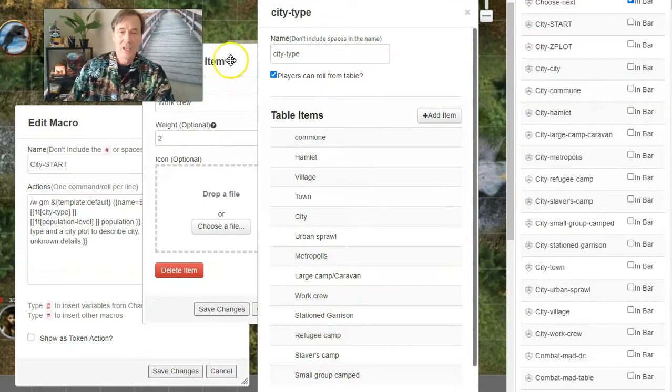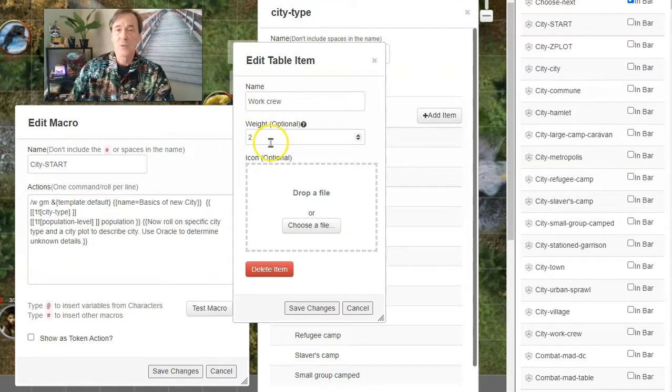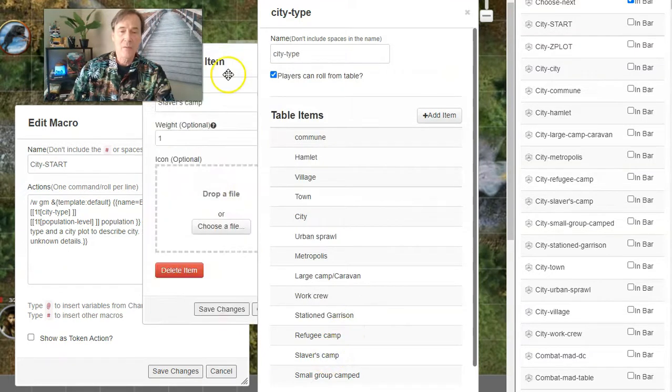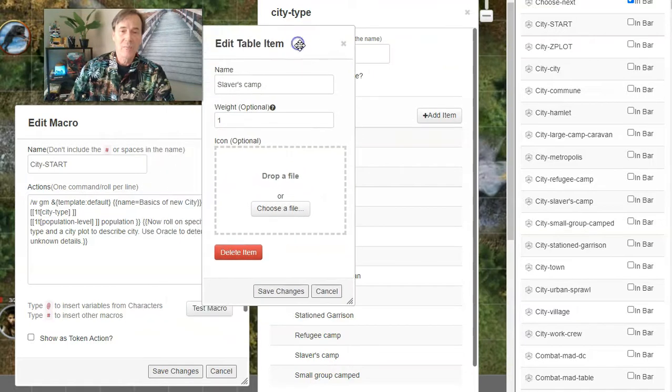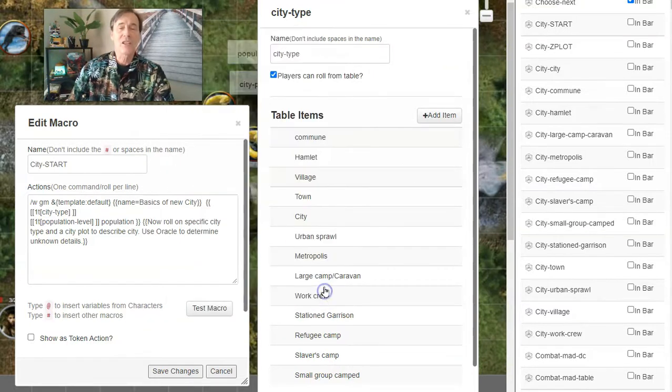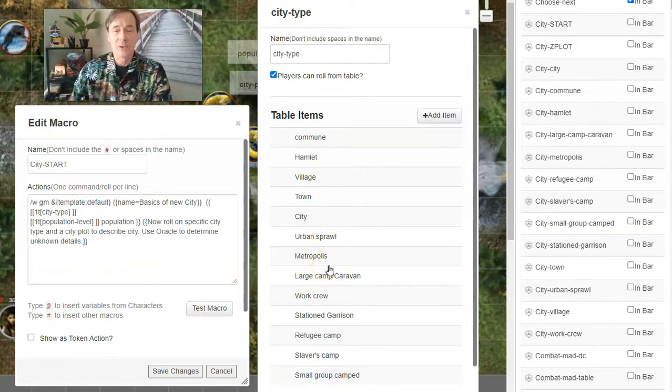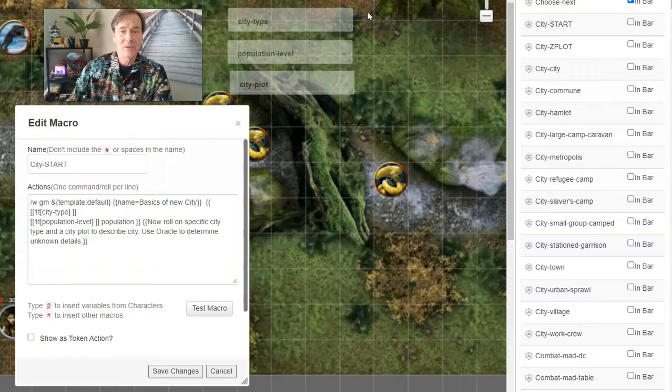And a Work Crew—let's say you just want to meet up with a Work Crew, there's a weight of two. Slaver's Camp? They're not that many, so let's just give them a weight of one. So you can choose a weight for each one of these City Types. That's your rollable table on City Types.